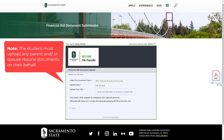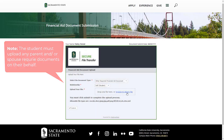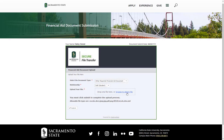Third, to upload your file, you can either drag the file into the section or click Browse to attach the file. Finally, when you are ready to upload, click the submit button at the bottom of the page.